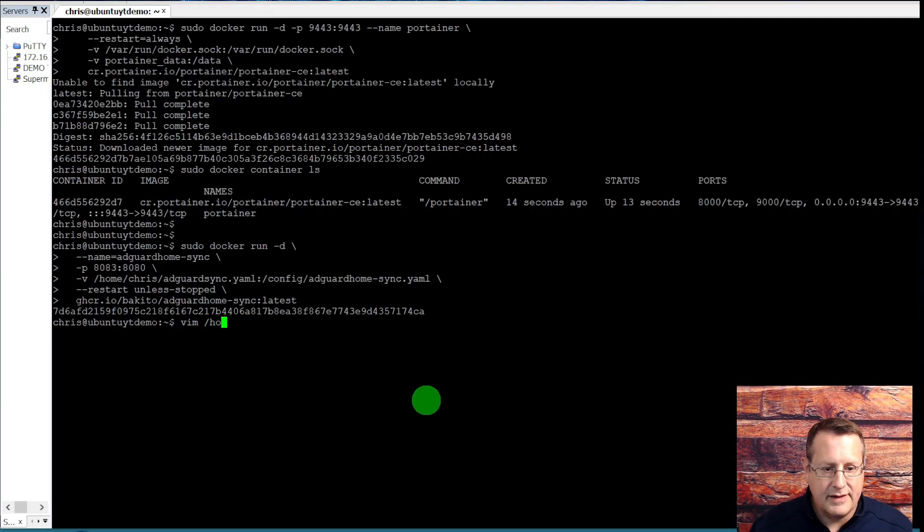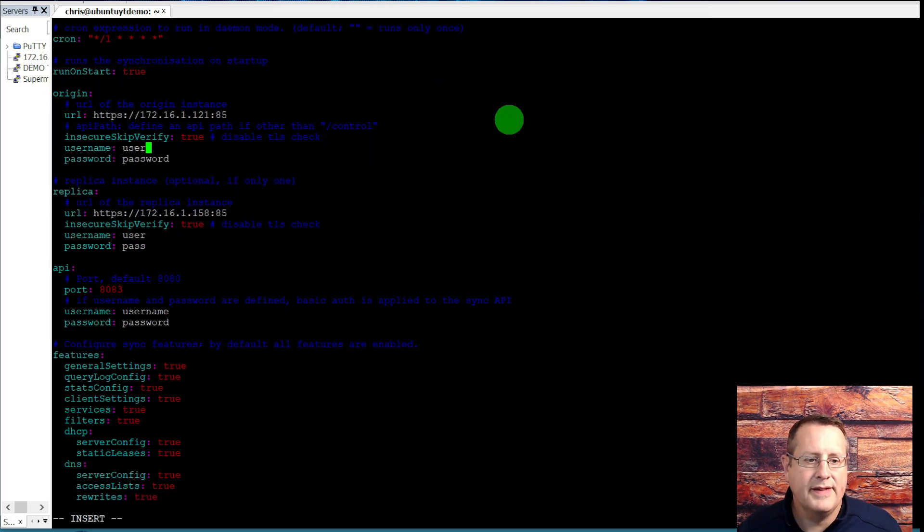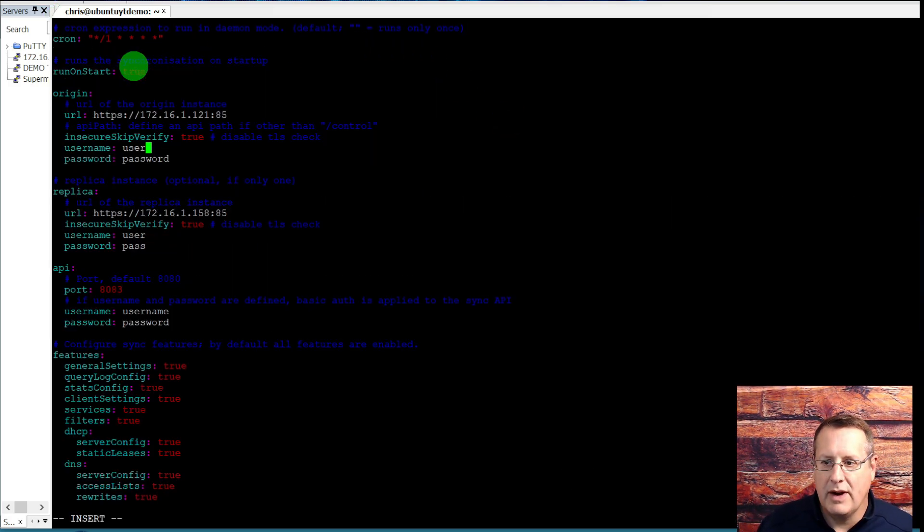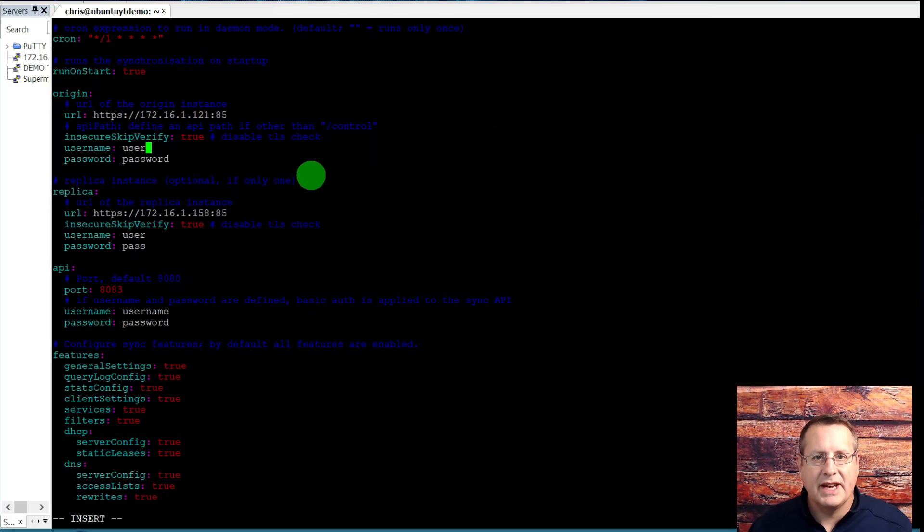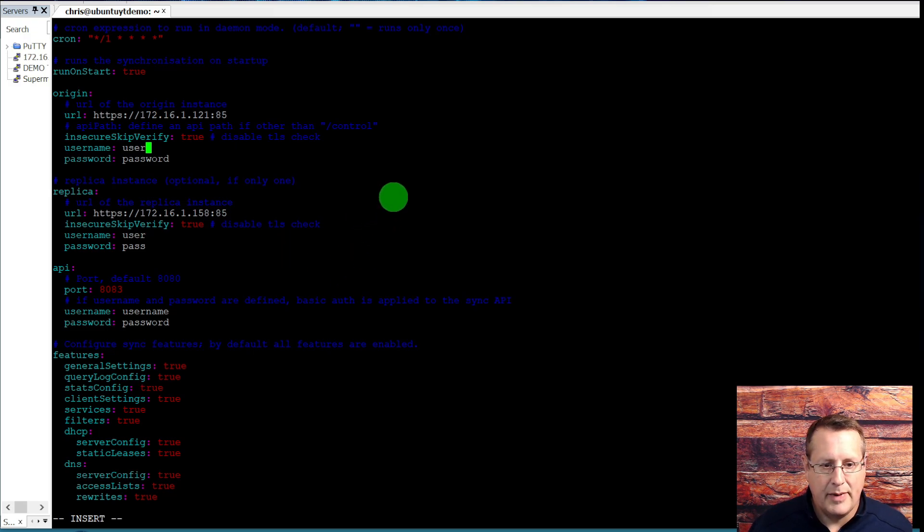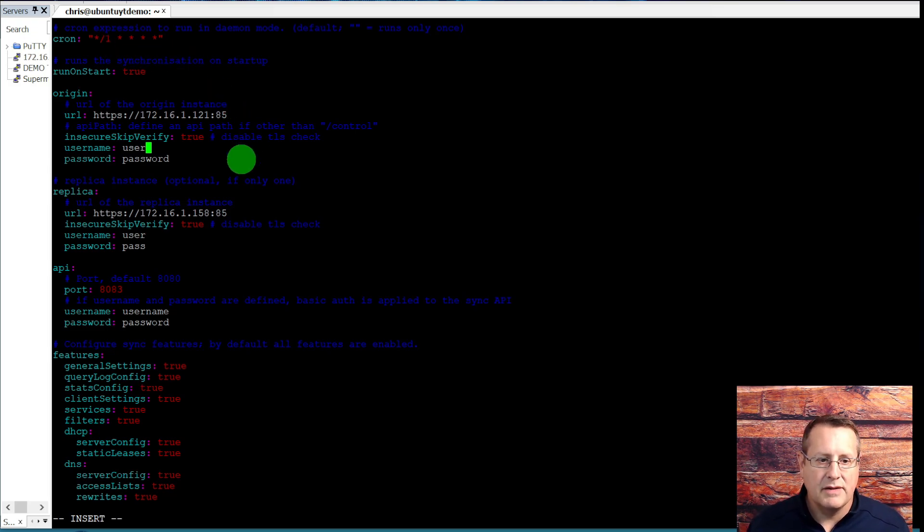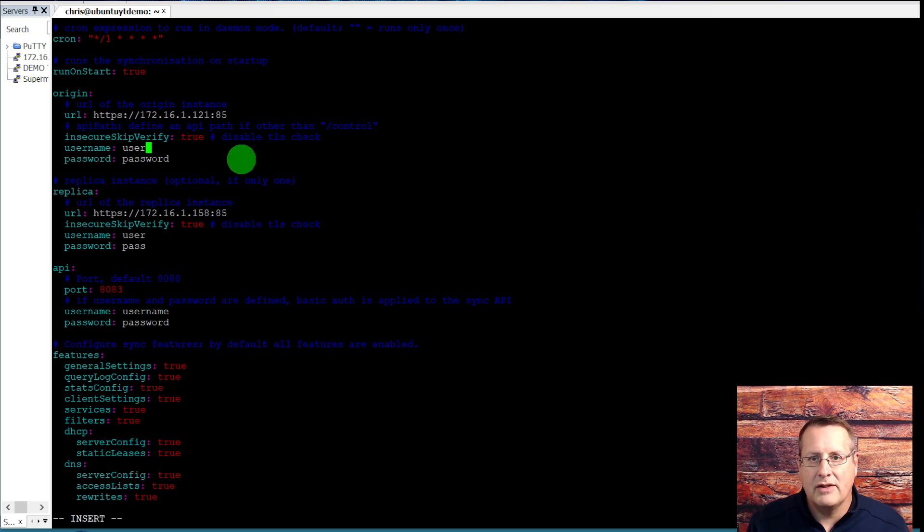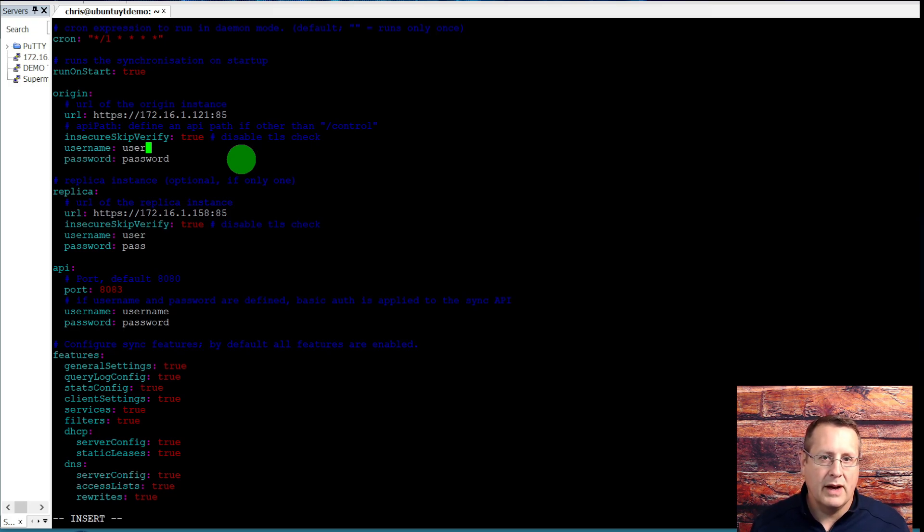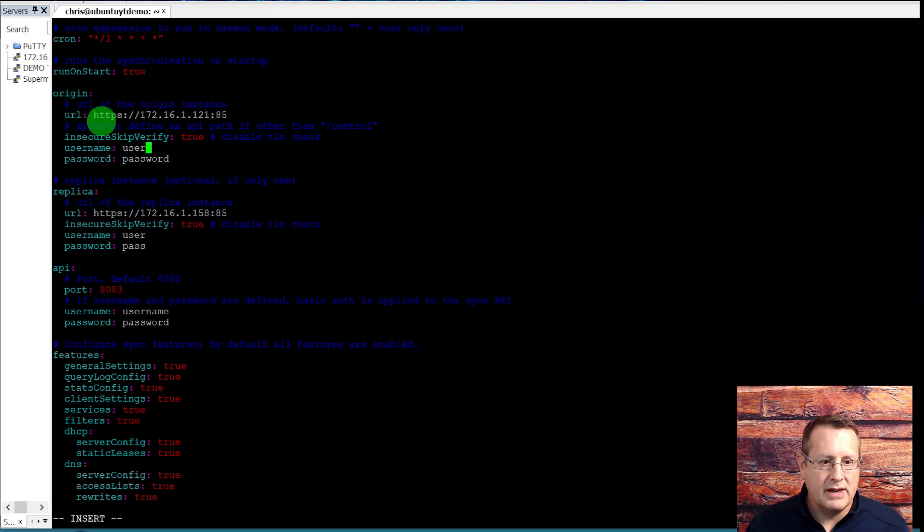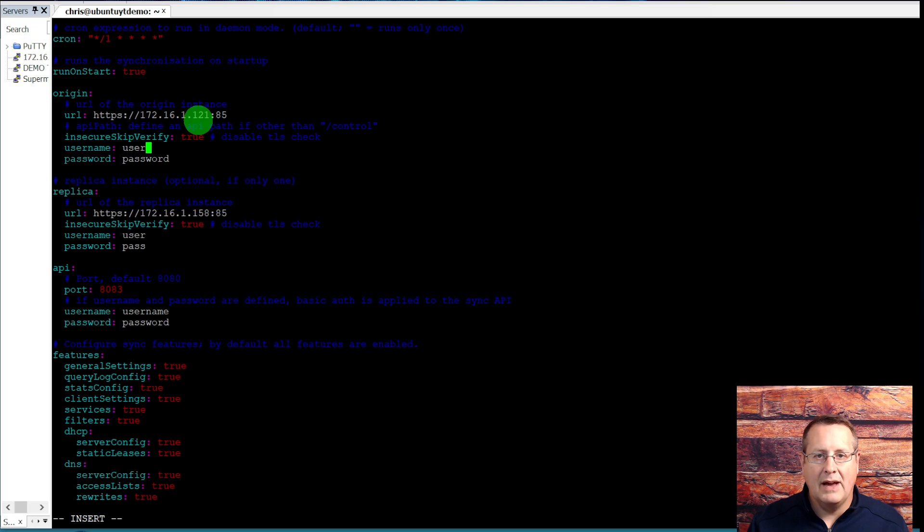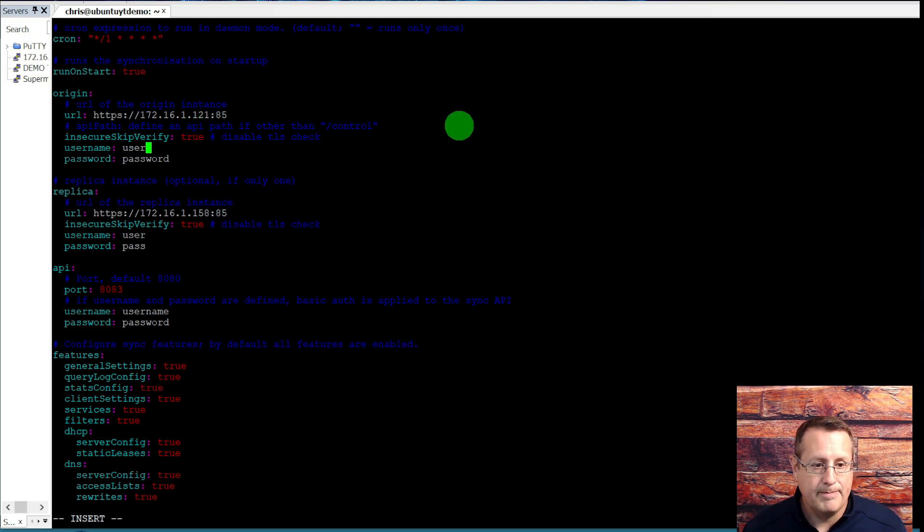Let's look at the configuration file. It's listed here: home me and then AdGuard sync dot YAML. You'll first see right up here, you are going to run on start true, cron is how often it updates. Now it defaults in the configuration file to 10 minutes. If I make a change on my master, I want it to be pretty quick. So I'll actually set this to one minute. The origin is where basically the master AdGuard server that you're going to use is where you're going to make the changes that will then propagate to your other replicas.